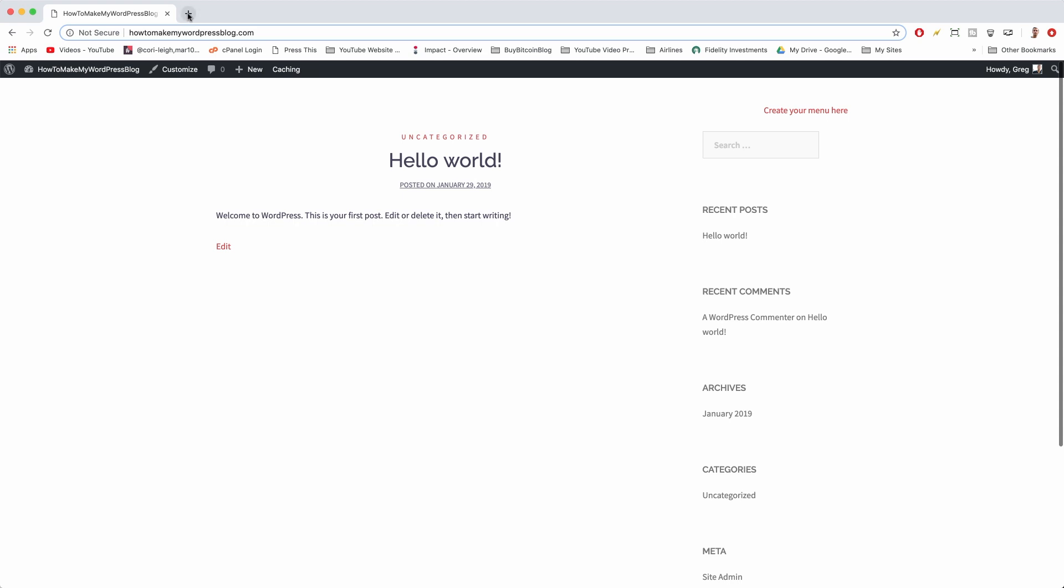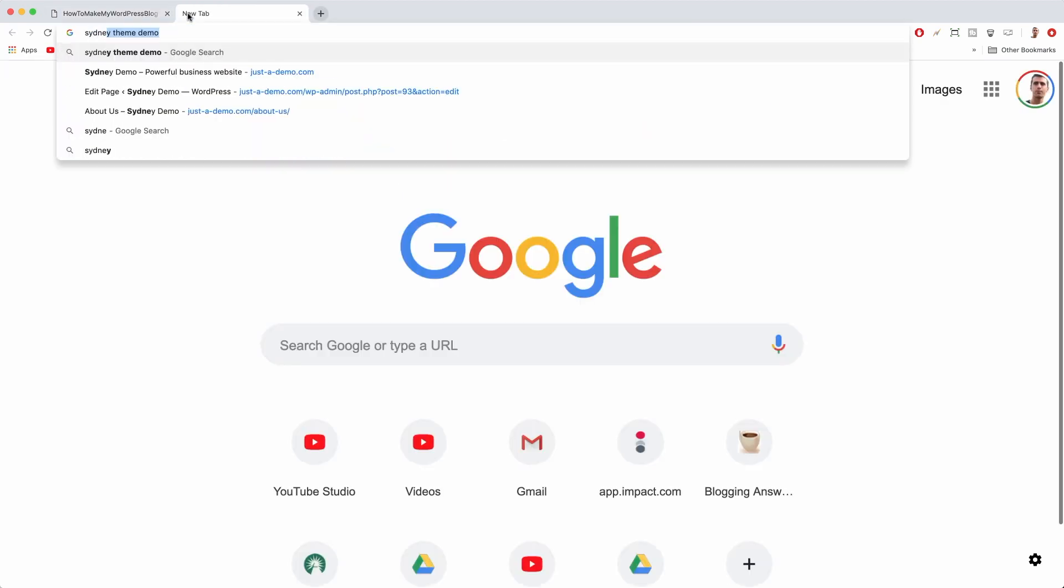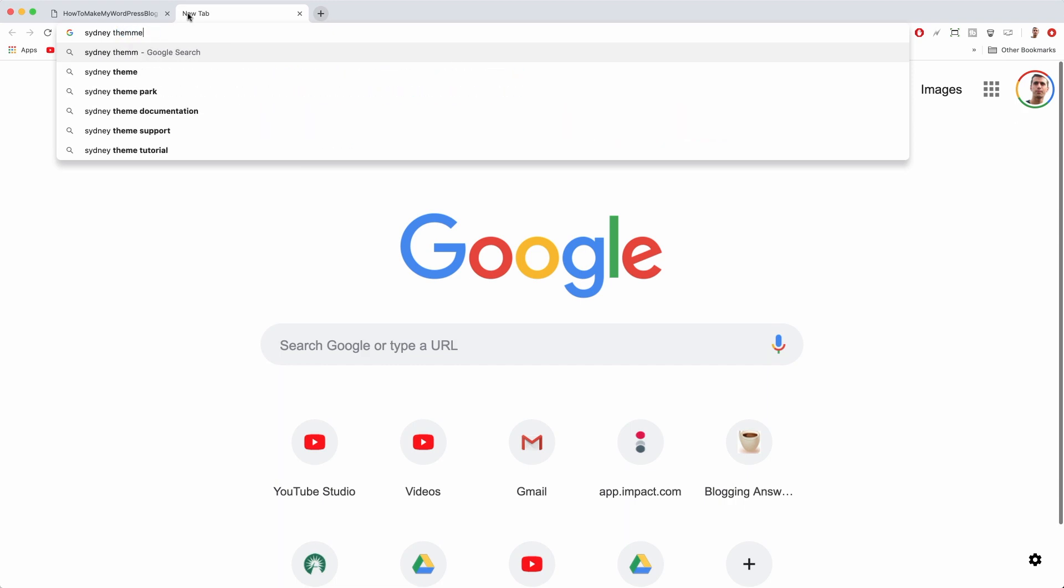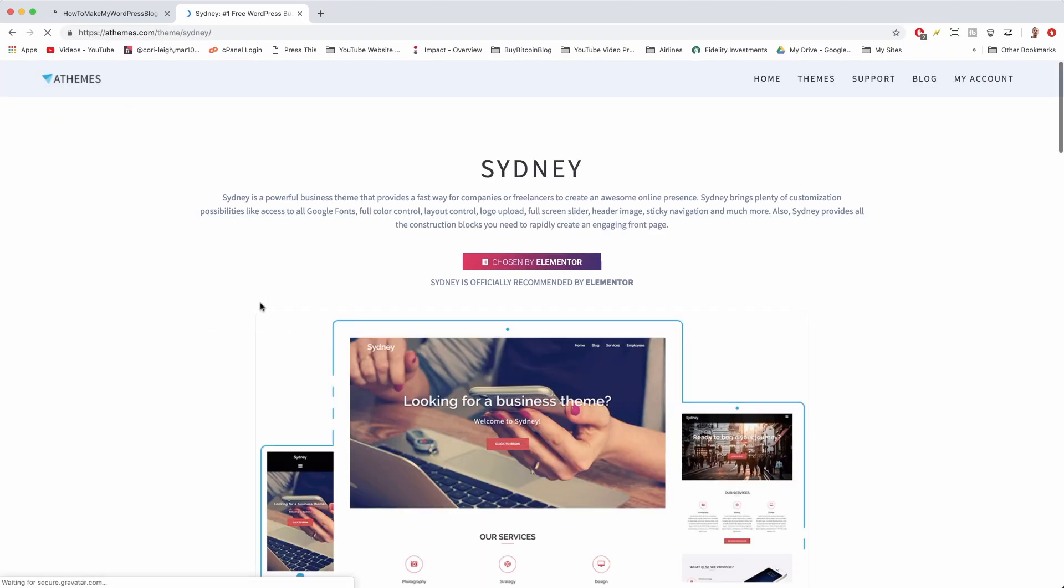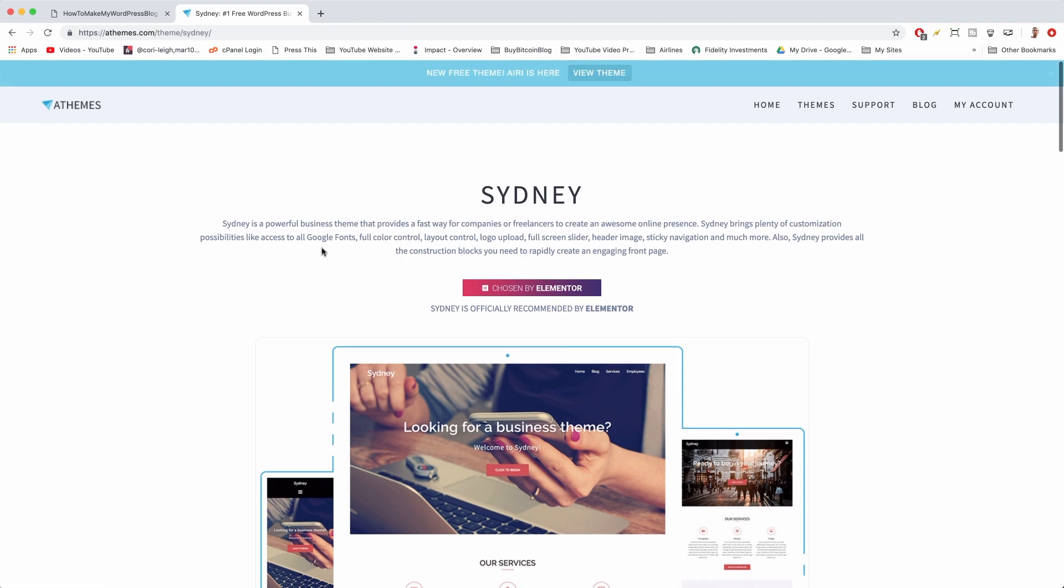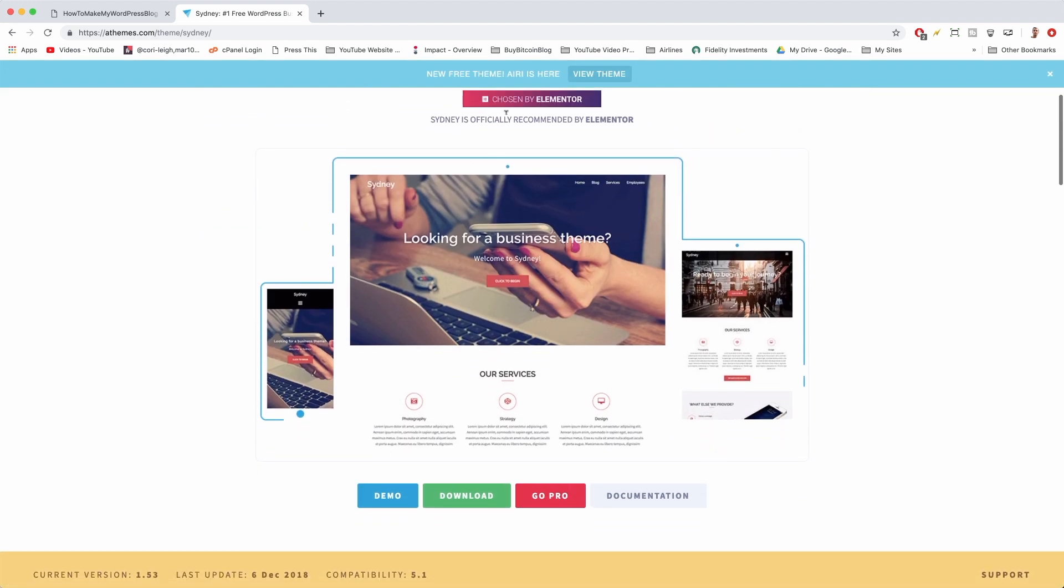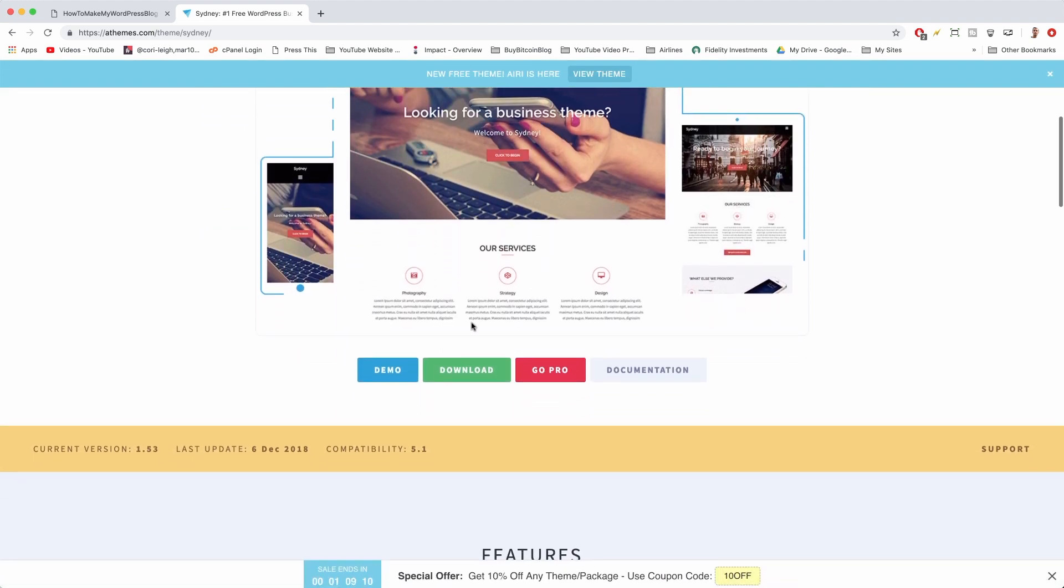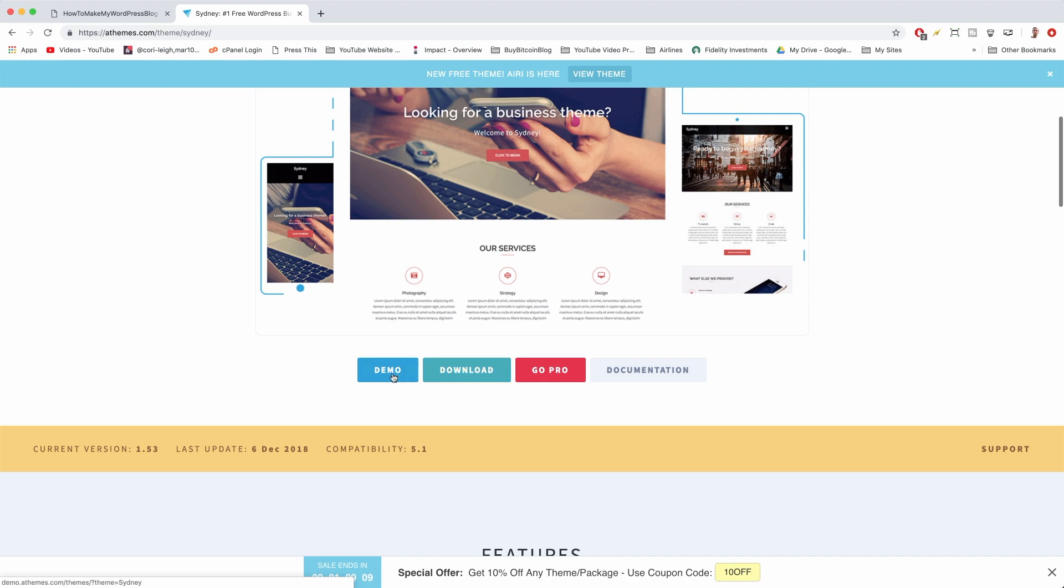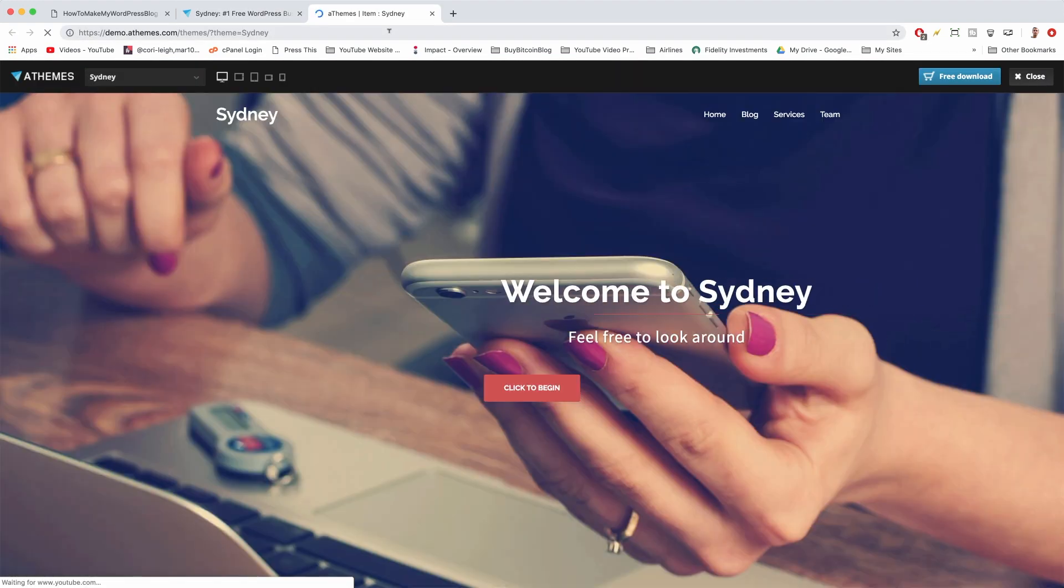Sydney Theme Demo is what I usually Google. We can click the link to aThemes, the awesome creators. Pretty cool, chosen by Elementor. It's a nice little banner, and then we can click Demo. The demo is gonna be our guide today.